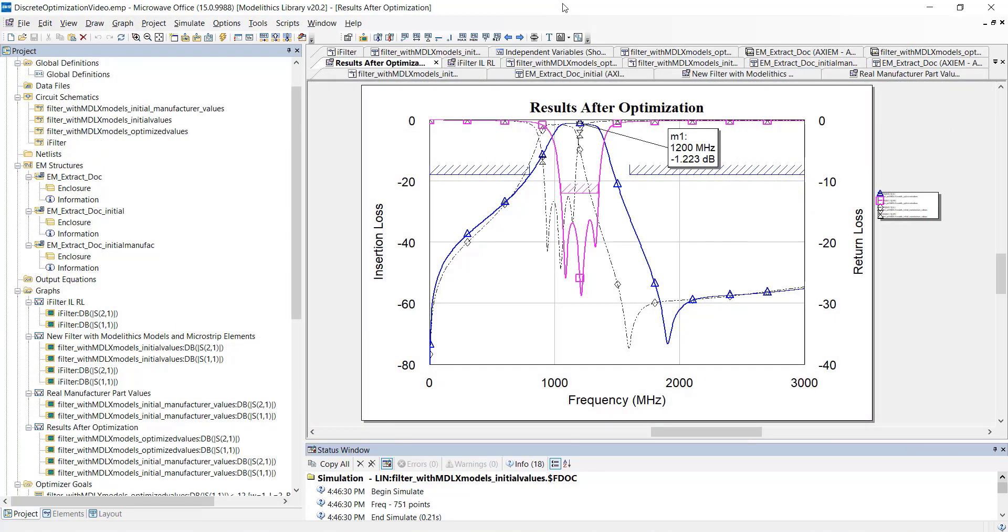After the optimizer finishes, we can take a look at our response. And you can see that we're now achieving all of our design goals. So, the design process is now complete. For comparison, the dashed black traces show the response of the filter with the initial manufacturer part values.